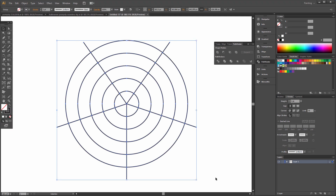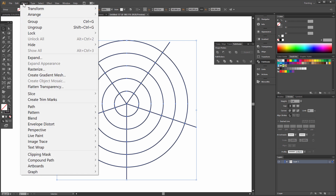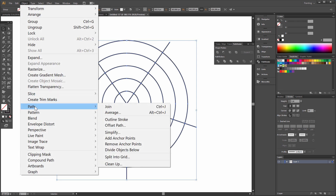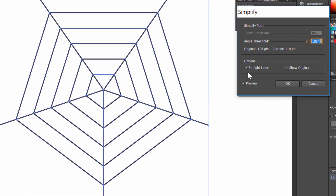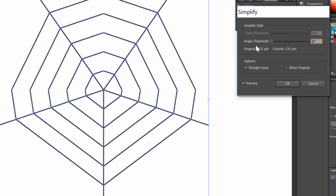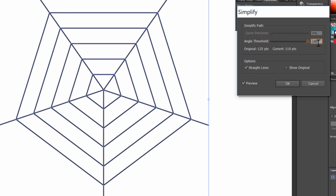Select All. Choose Object > Path > Simplify. Straight Lines has to be checked, and the Angle has to be 180 degrees. Ok.